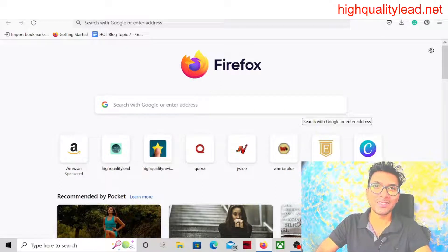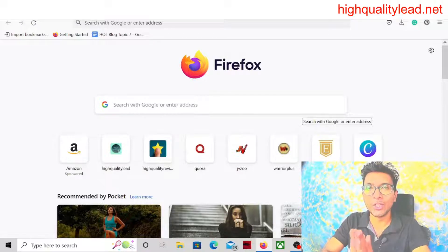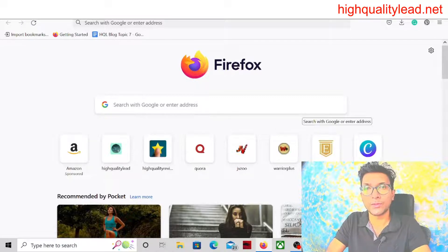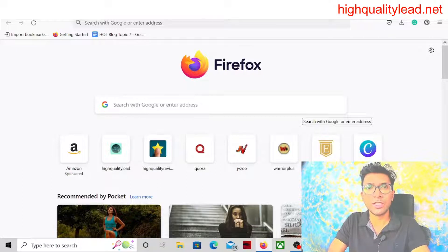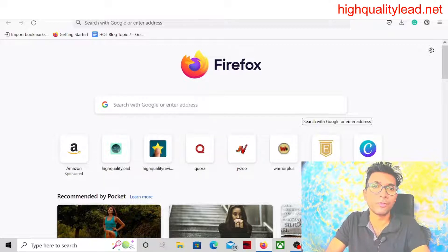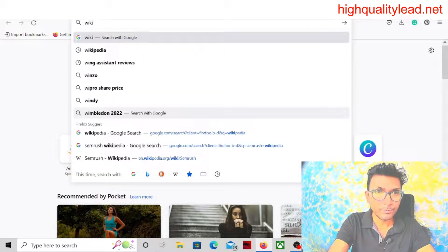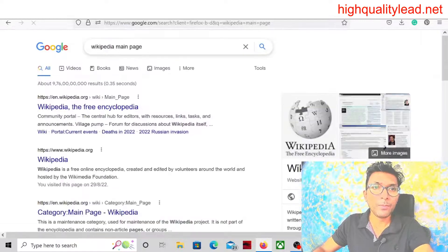Hello friends, I am Niladri from High Quality Lead and in this new video I will talk about the website Wikipedia and how you can get traffic from it. I will show you how you can create a backlink inside Wikipedia and get a lot of traffic from this website. Come to Google first and type 'Wikipedia main page'.